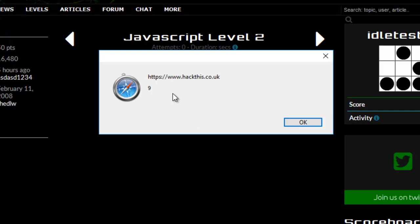And then it comes up with the number 9. So that means the length of the password is 9 characters.